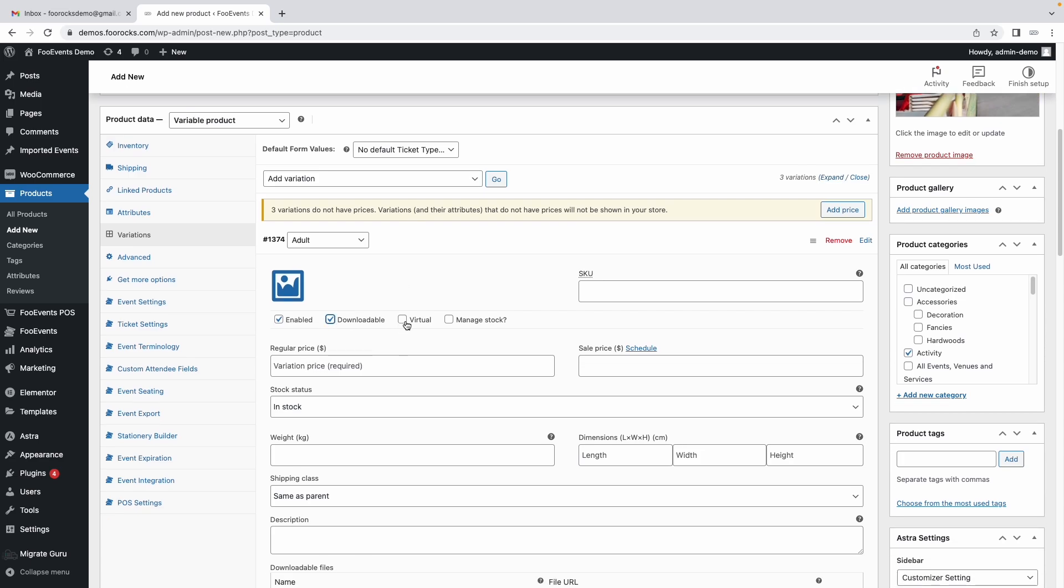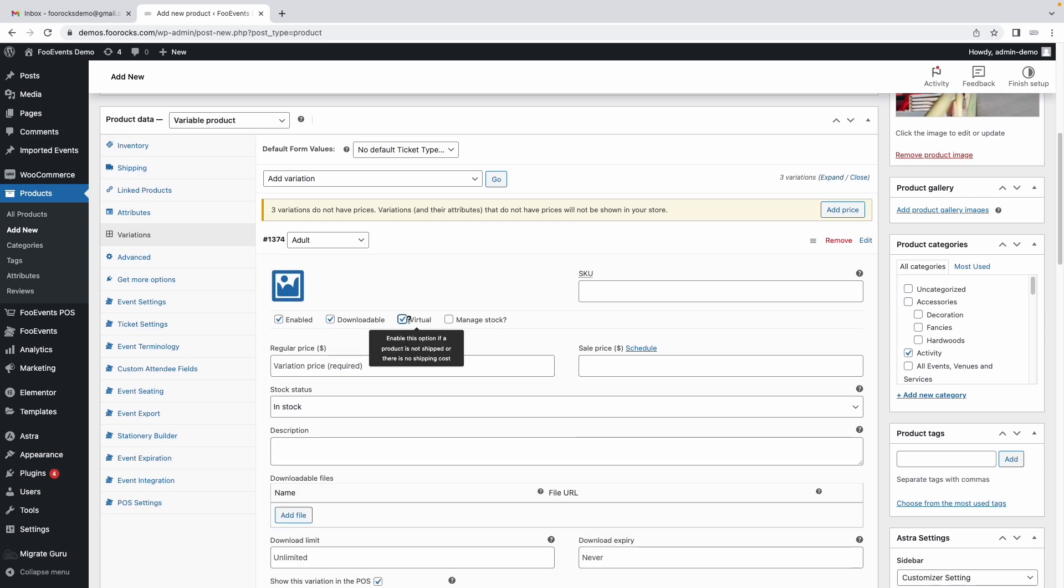Make sure you select each of these as downloadable and virtual. The reason for this is when you complete checkout and the product is downloadable and virtual, as soon as payment is received WooCommerce will automatically mark it as complete and when WooCommerce marks it as complete Foo Events will then generate the ticket. If you don't set as a virtual and downloadable product that'll only happen when the administrator manually completes the order for the physical product because they might still need to deliver something physical in that scenario.